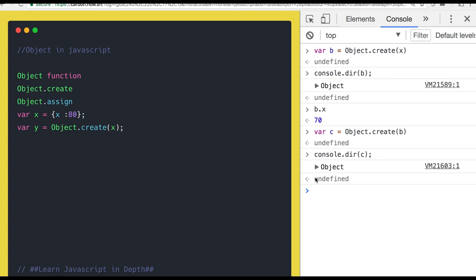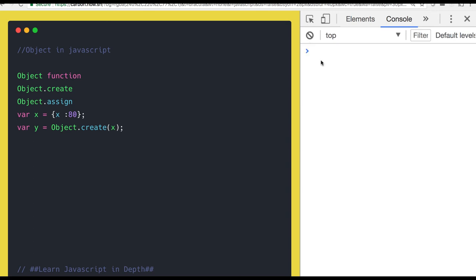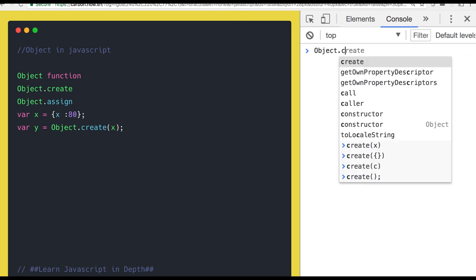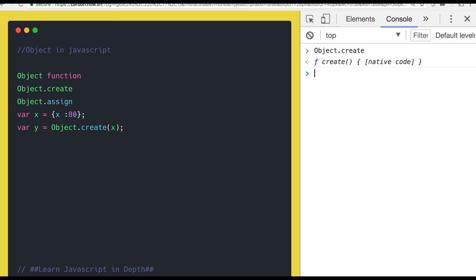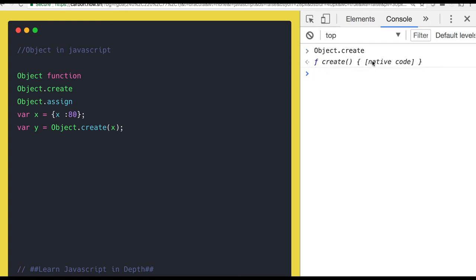Object.create is used kind of for inheritance in the application for objects. You can see Object.create method, which is native code. We'll talk more about this. Just pass your argument, it will give you the new object. You can pass the object directly also here.